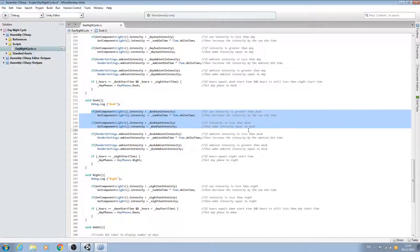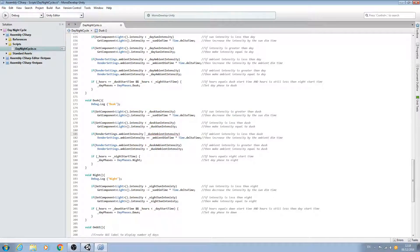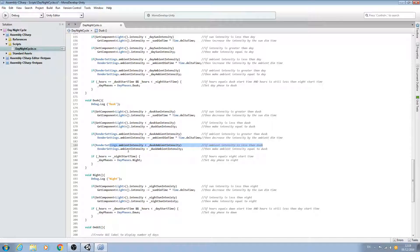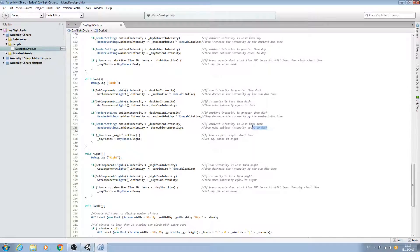This time we need to decrease the ambient intensity, so we'll change that to a greater-than sign — if ambient intensity is greater than dusk. And we'll change the comment here to 'greater'. We'll change the plus to a minus sign and change 'increase' to 'decrease'. And this time we want the less-than symbol — so if ambient intensity is less than dusk, then make ambient intensity equal to dusk. And we've changed everything that needs to be changed.